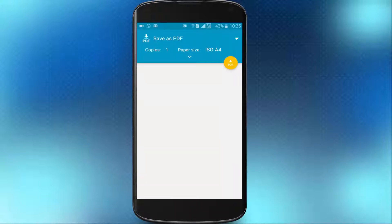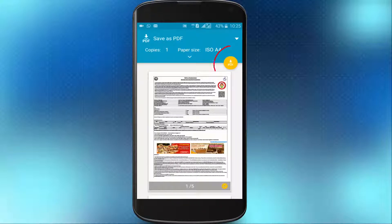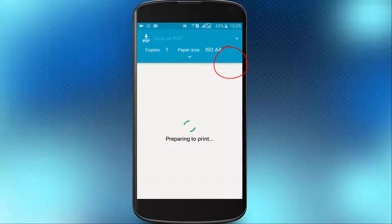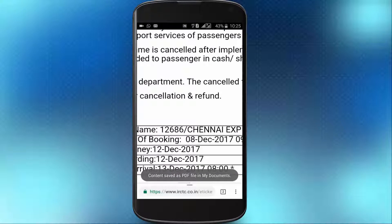You can click on Save as PDF. You can click on the right side of the PDF. You can save the ticket in My Documents.